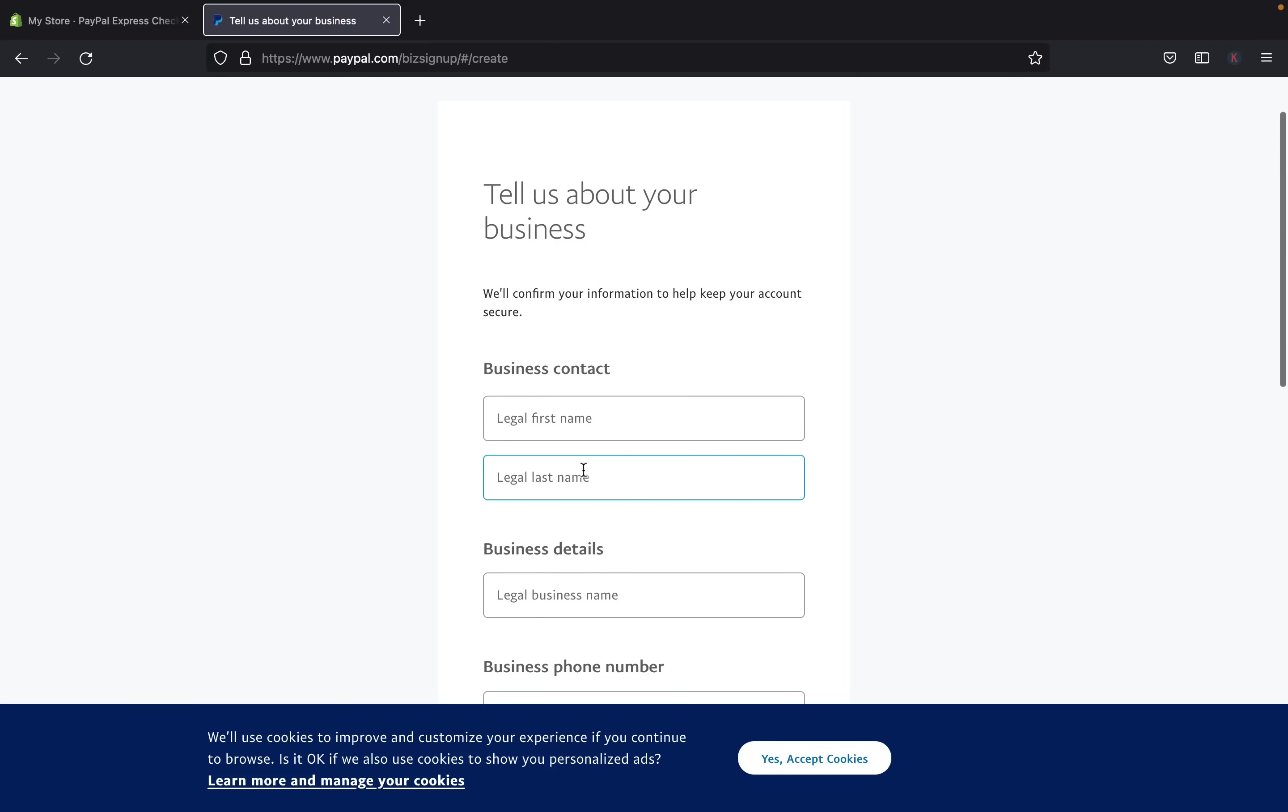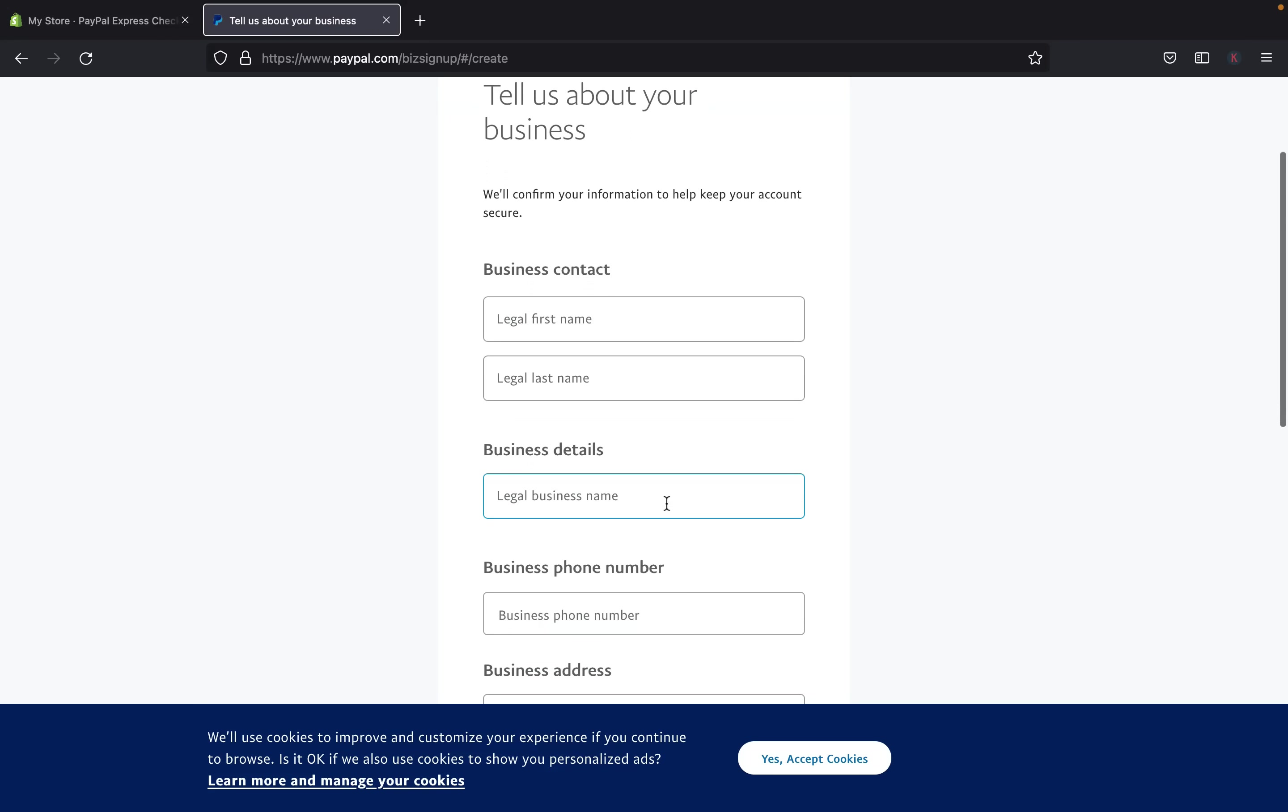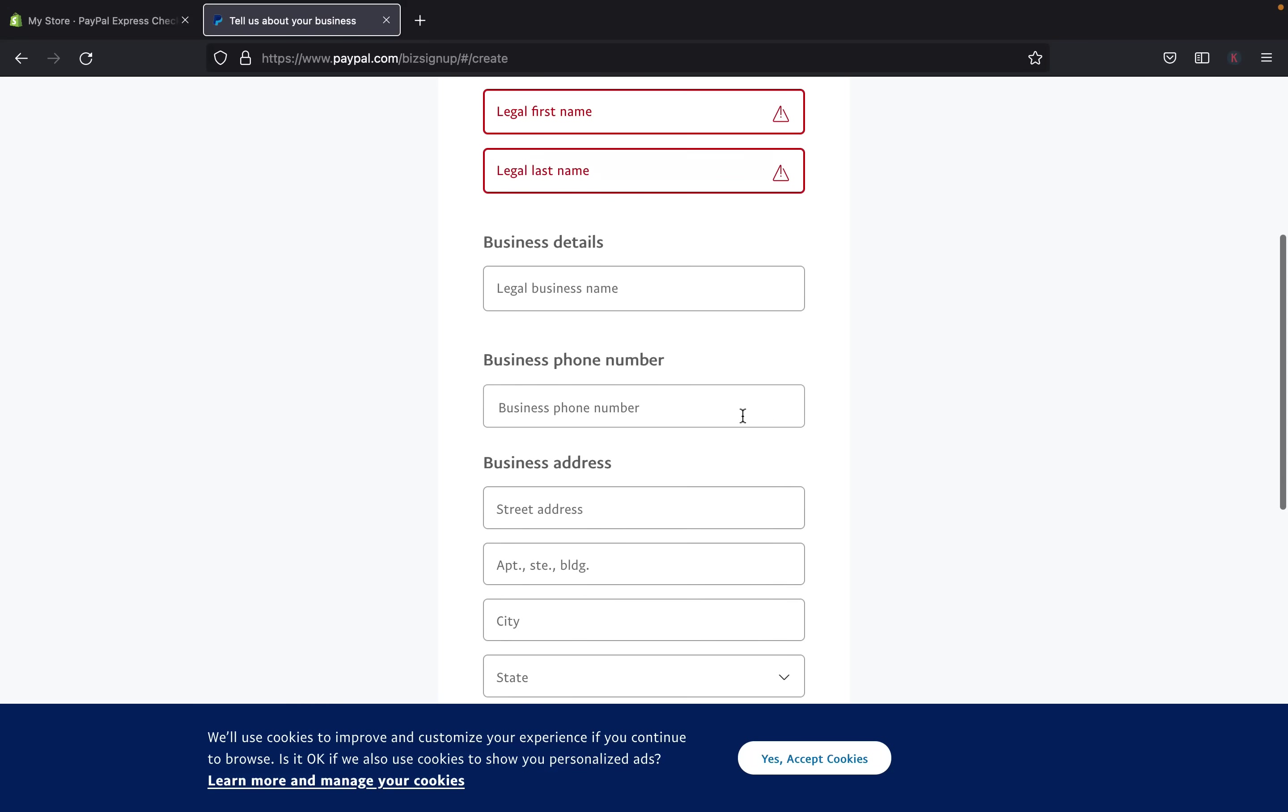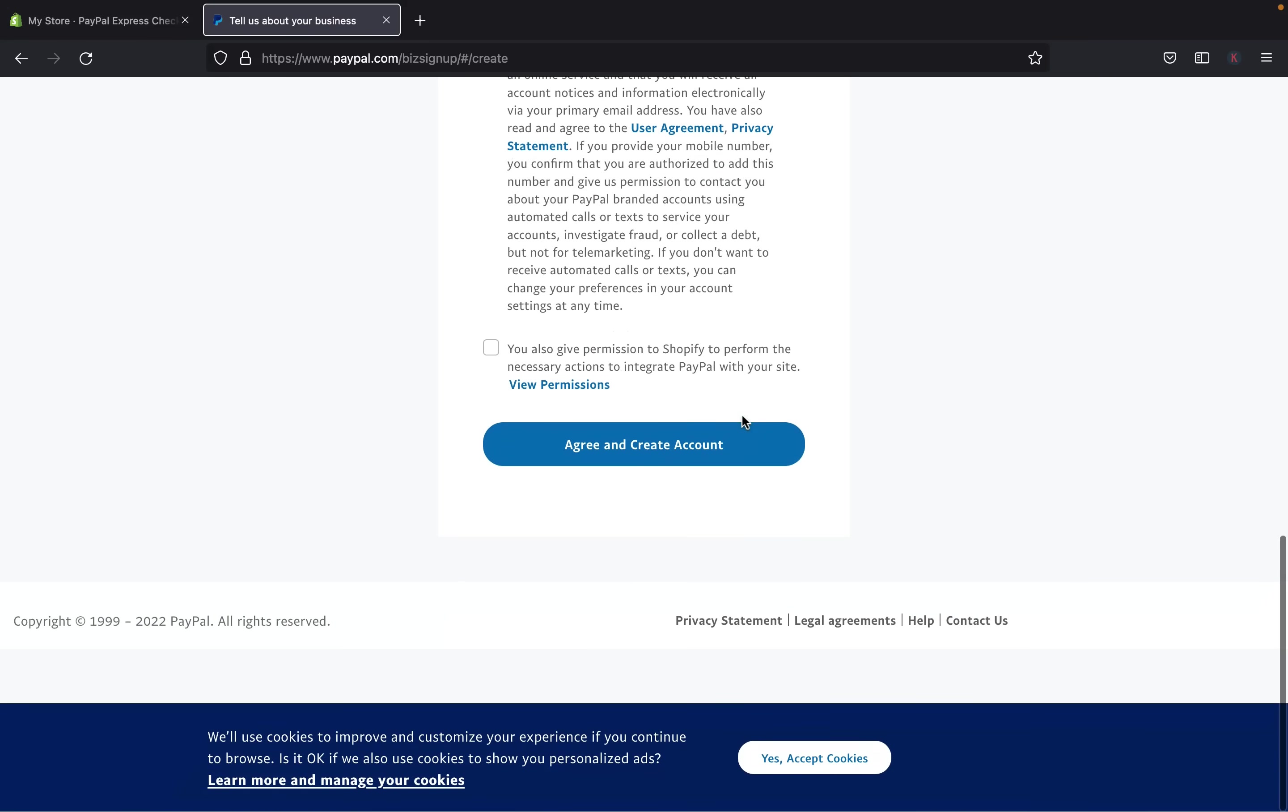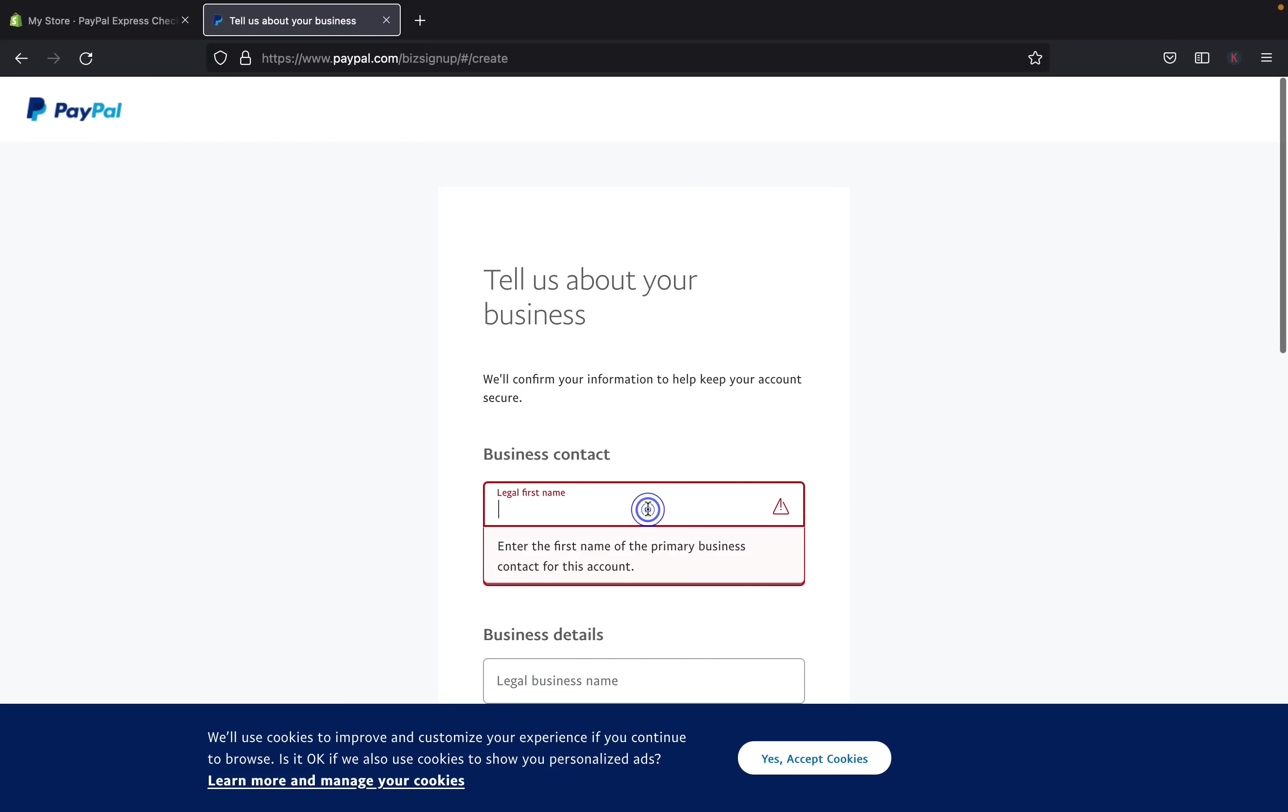And then here, you're going to add more information, you're going to tell PayPal about your business, and then they'll confirm your information. So to keep your account secure and safe, first you're going to have to put your first legal name, your legal last name, your business name, your phone number, the business address, and then you are going to agree and stuff like that. So I am going to add everything.